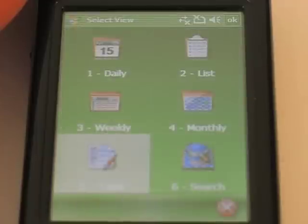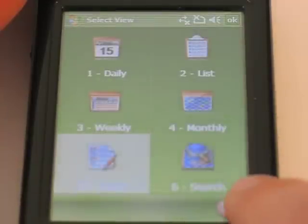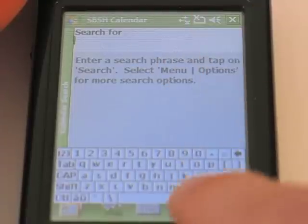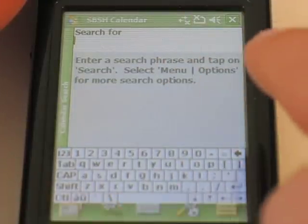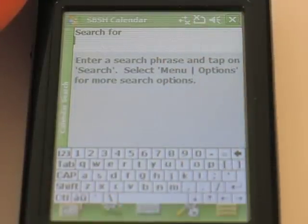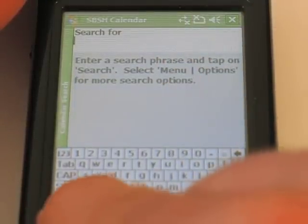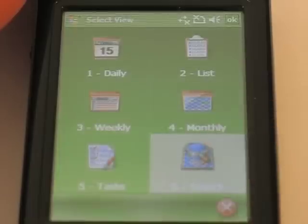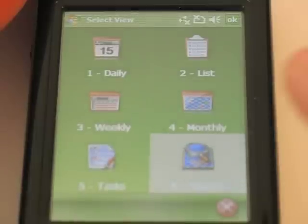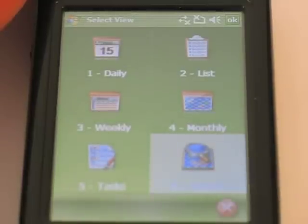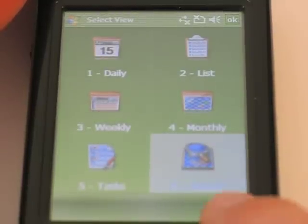The last view I want to show you is the search view — this is a really cool one. You can enter any criteria that you want, and all of your appointments or tasks containing that criteria will show up. So this is everything for today, I hope you enjoyed it, and I hope to see you again soon. Take care!